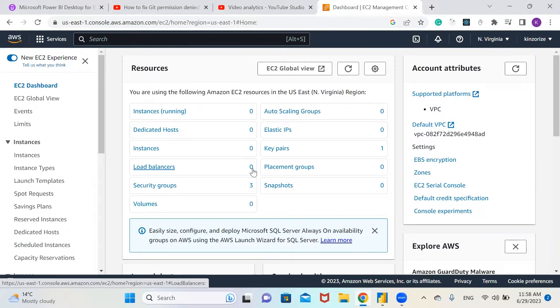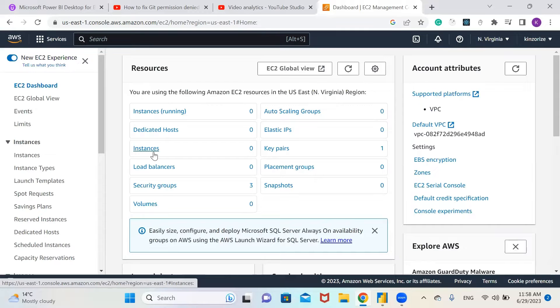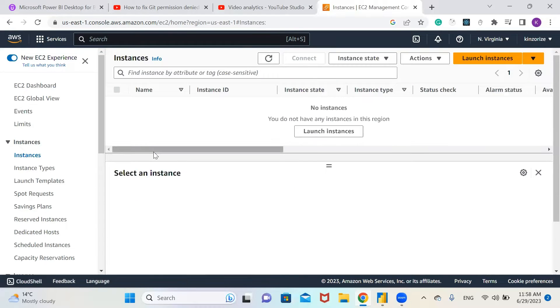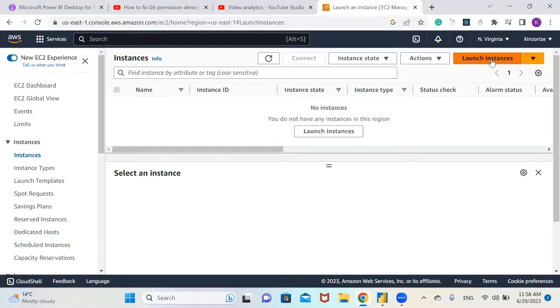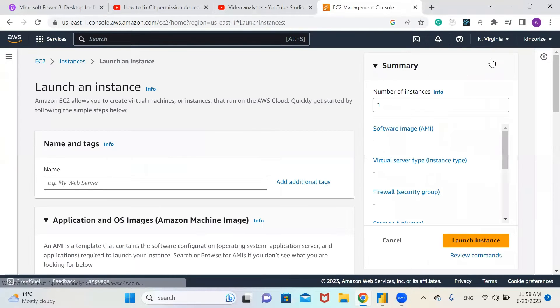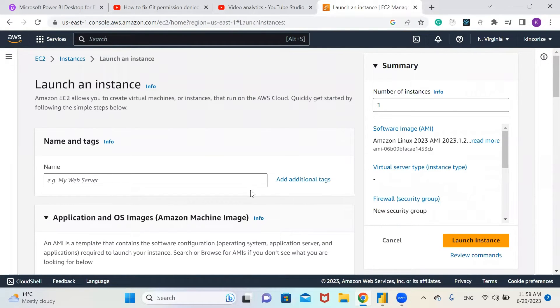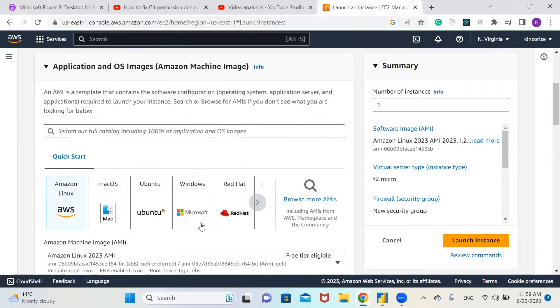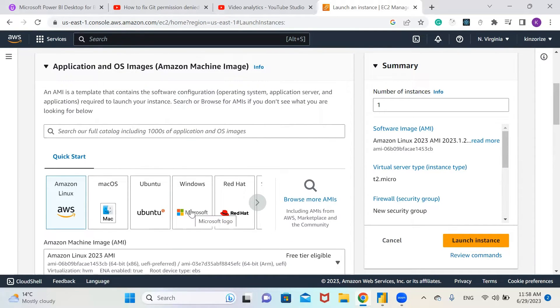Set up our virtual machine. Let's go to instances and launch an instance. We're going to use Windows, so select Windows.